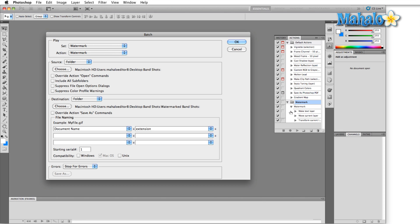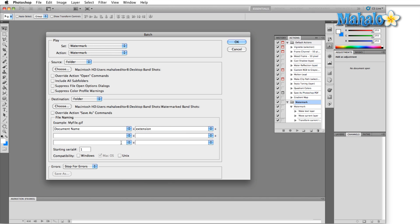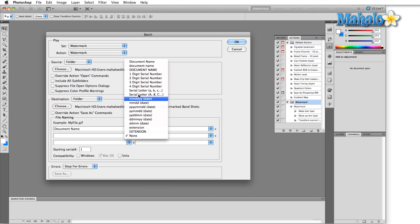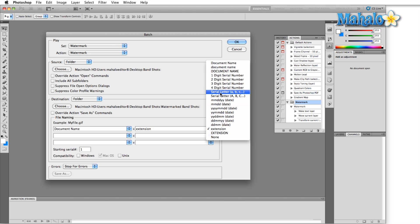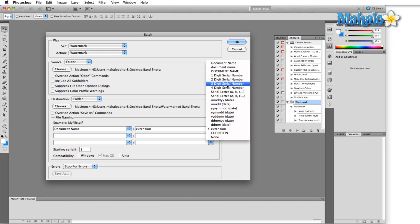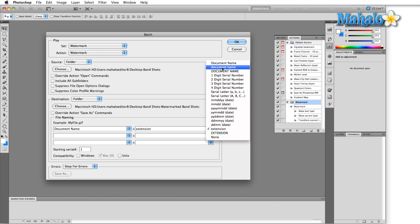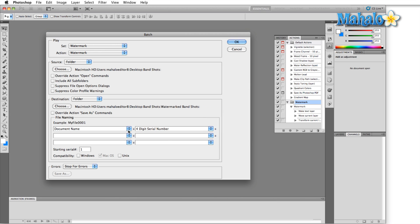Okay, choose, okay. These bottom options right here will give you a couple of different ways to name your new images. Right now we have document name and extension but what I want to do is I'm going to give it a four digit serial number. You can see there's a couple of other options such as the date, a serial letter, document name, so you can document name it twice, extension or none.